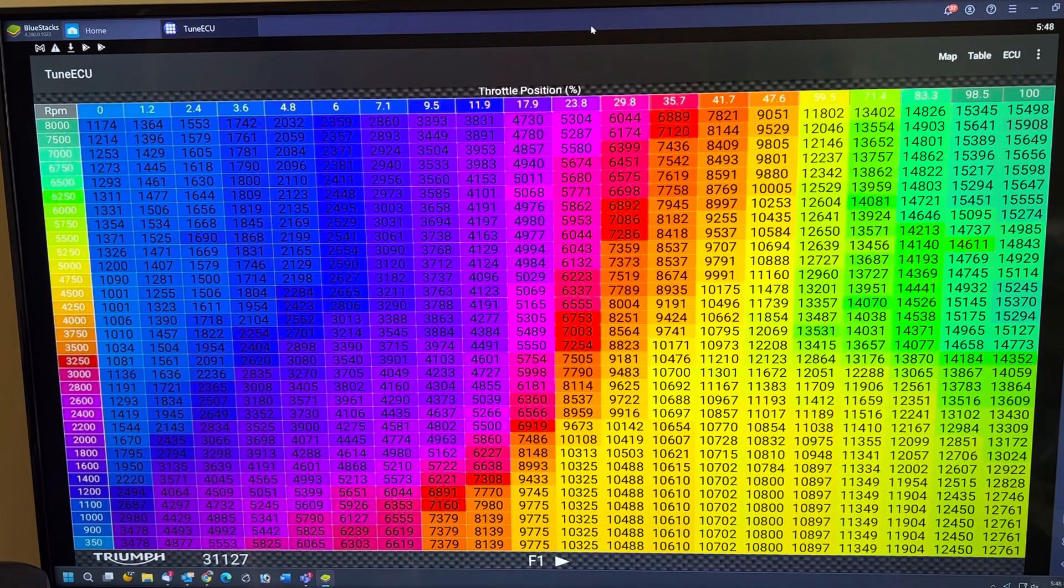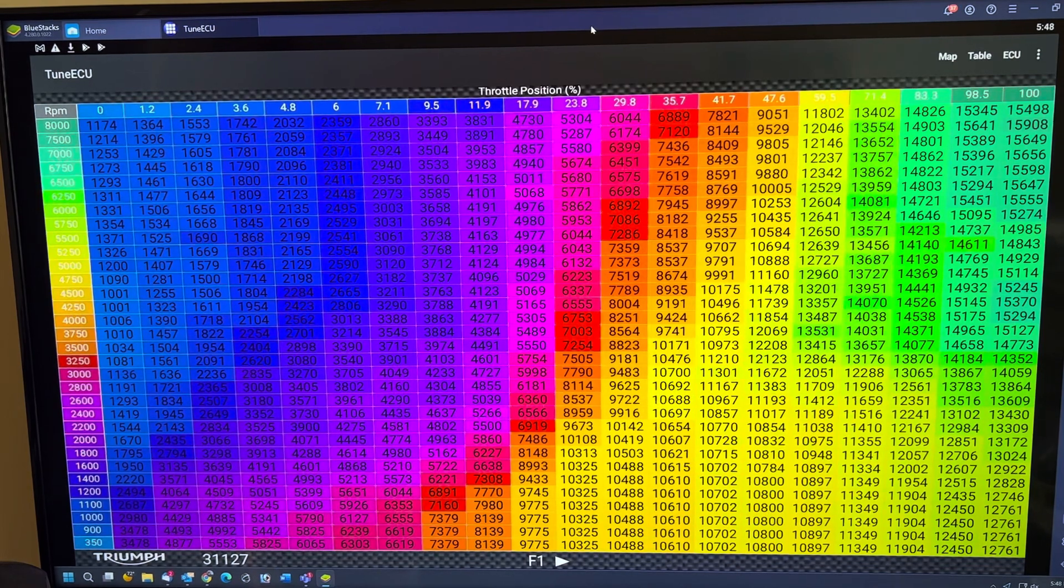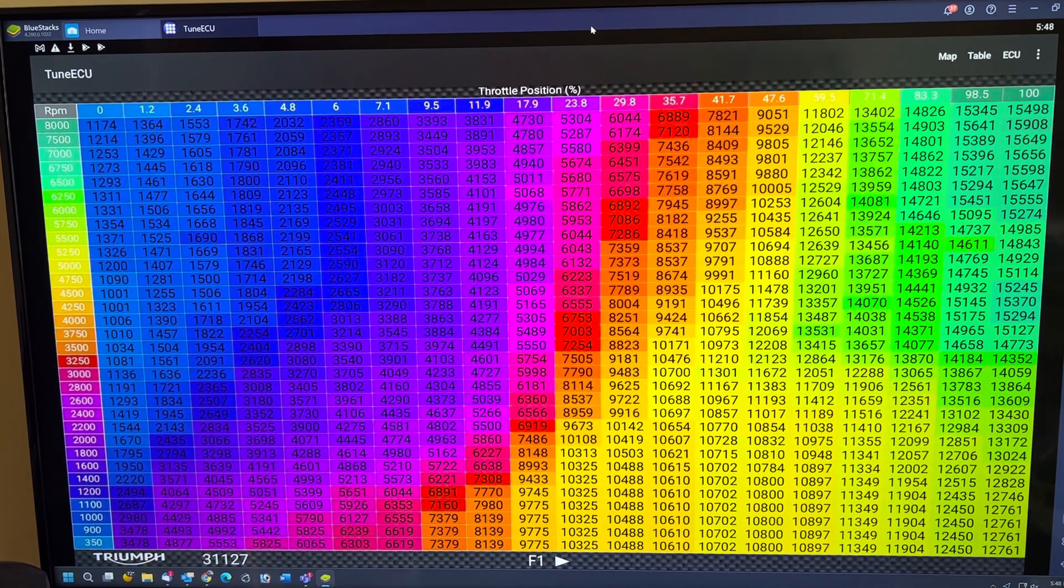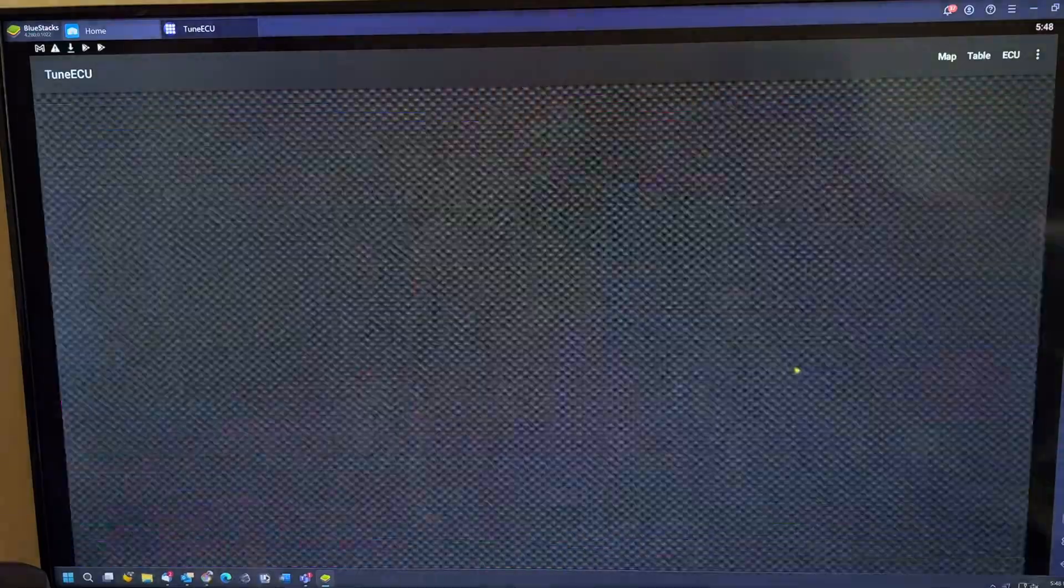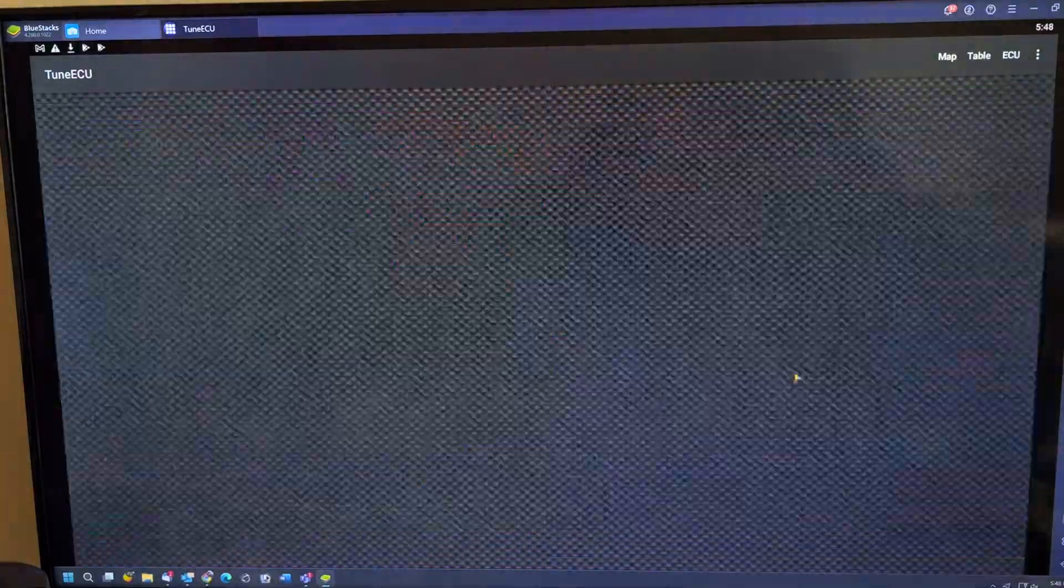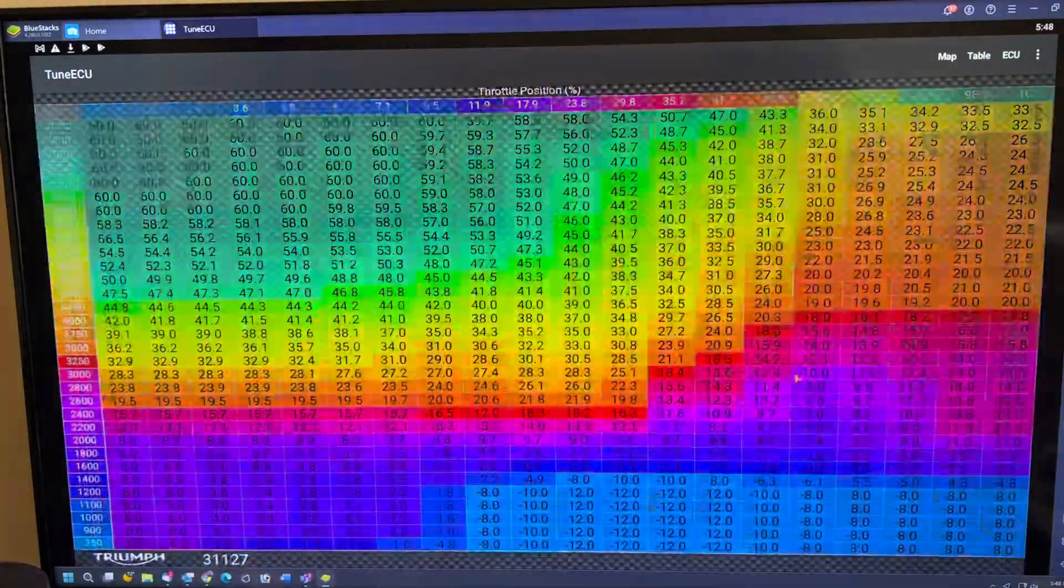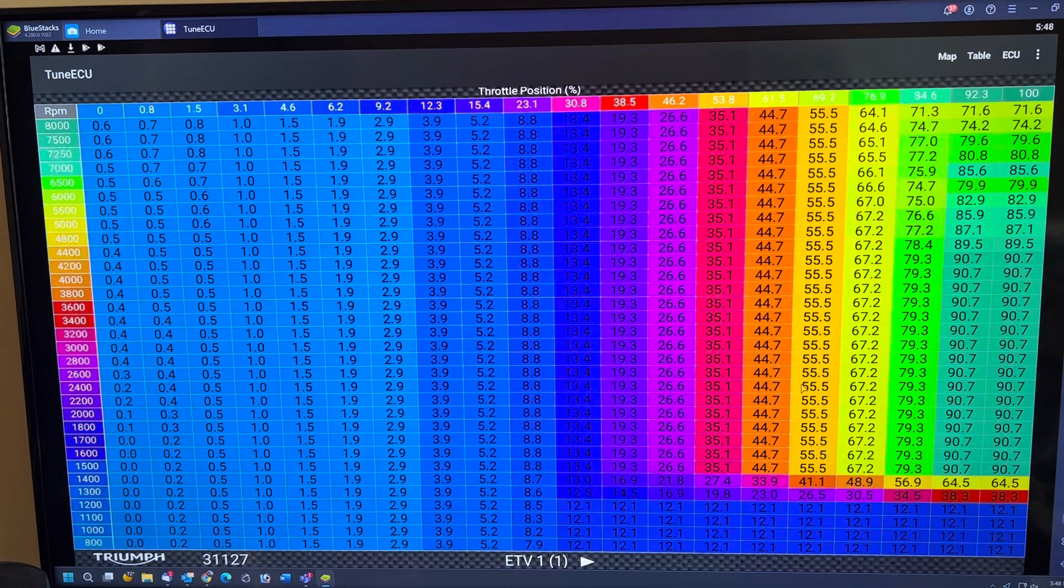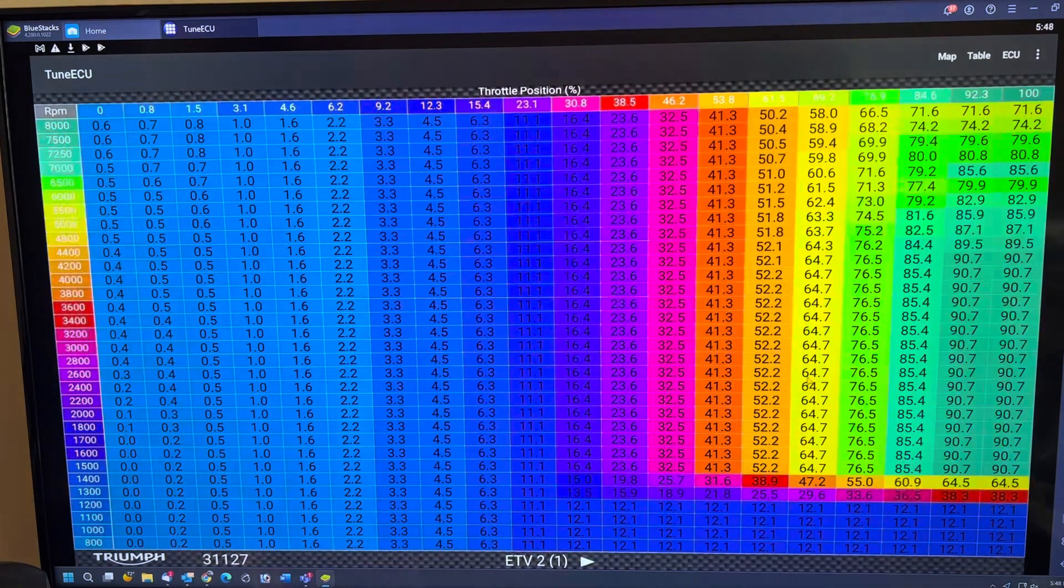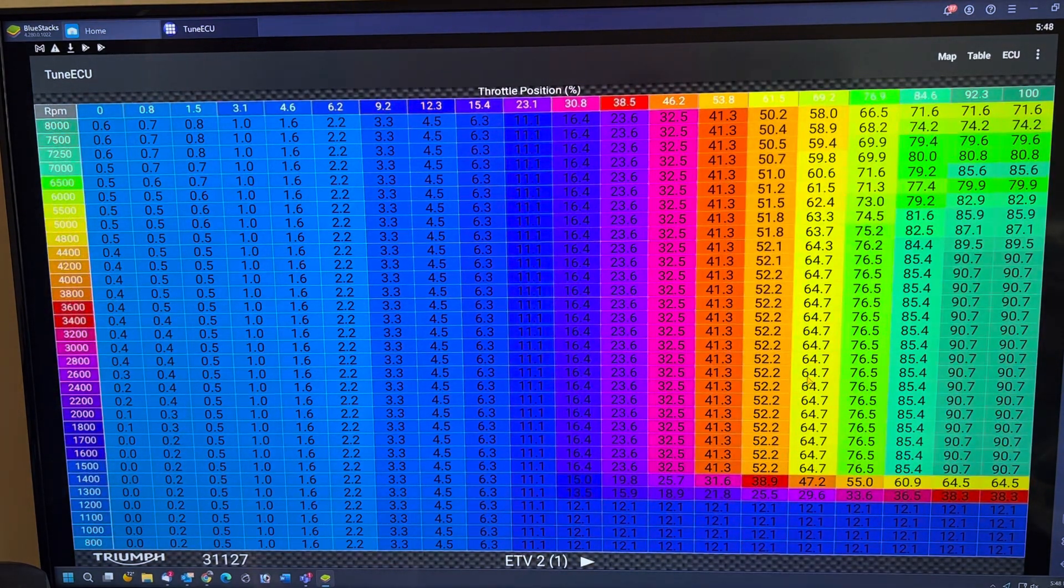This is another installment of me trying to explain how the Tune ECU files work in response to somebody who we had a sort of a debate, and I said, look, rather than trying to explain this verbally, let me show you.